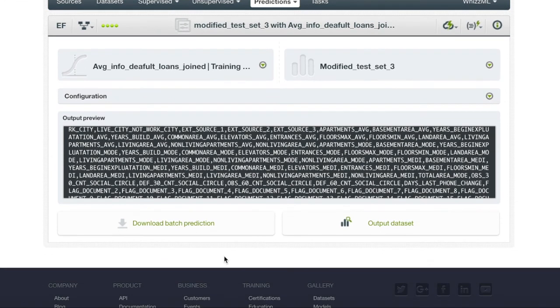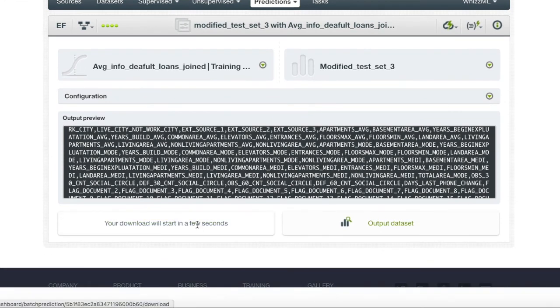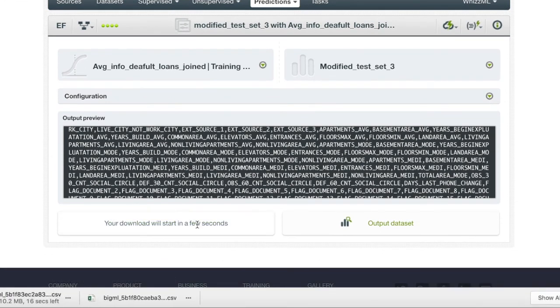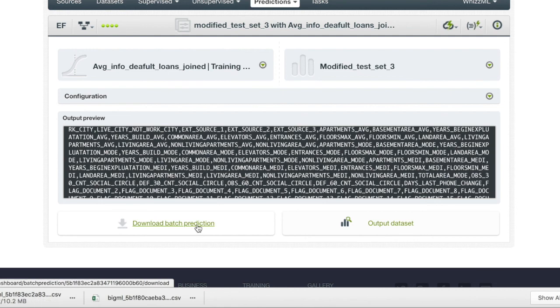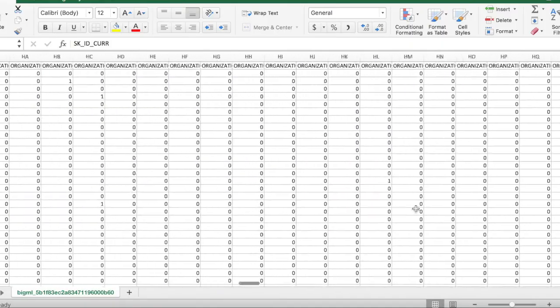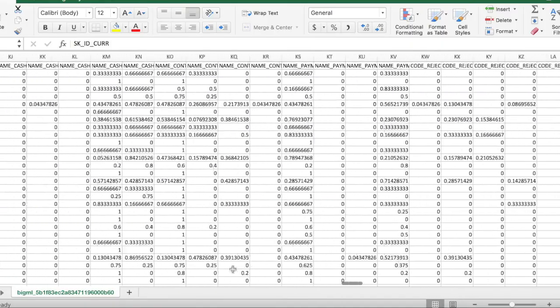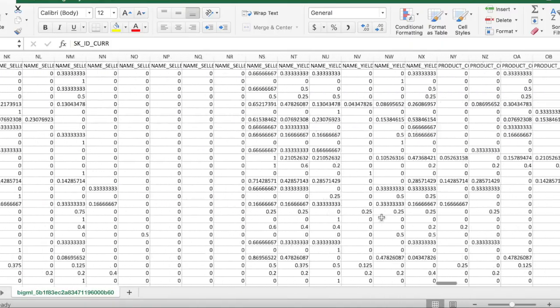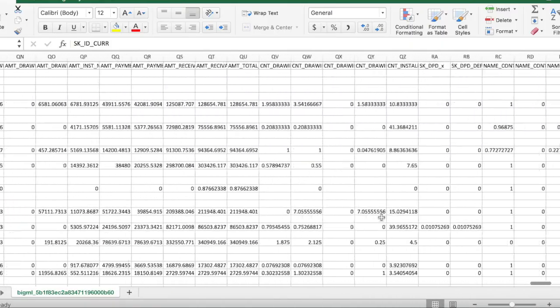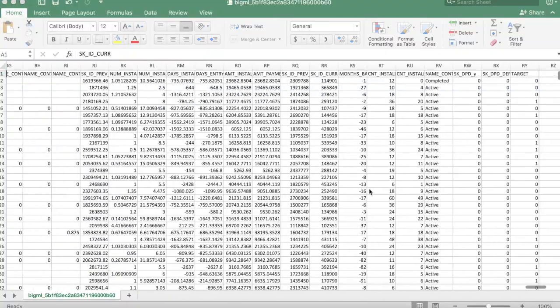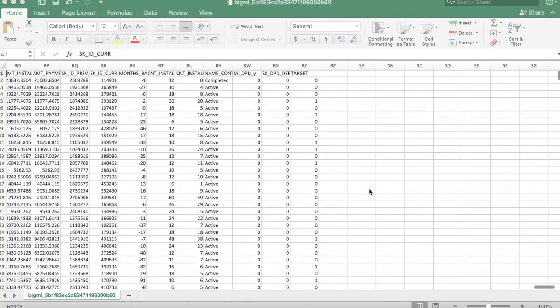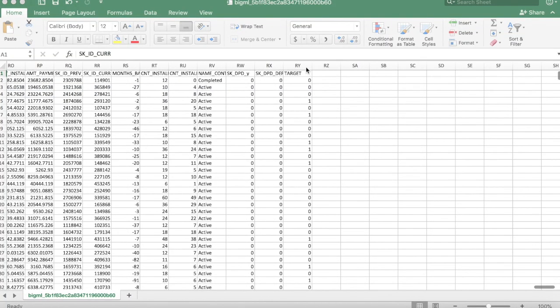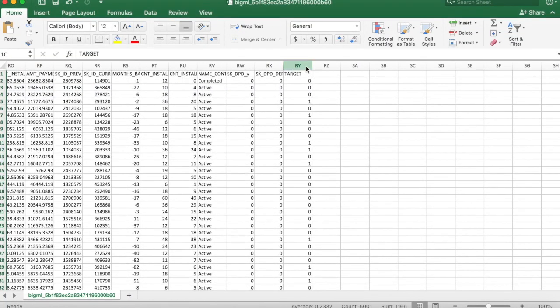After our batch prediction has been completed, BigML gives us the option of downloading our prediction as a CSV. If we open the CSV, you will see the original dataset that we inputted. And at the end of the dataset, there will be an extra column that will be all your predictions in the batch prediction.